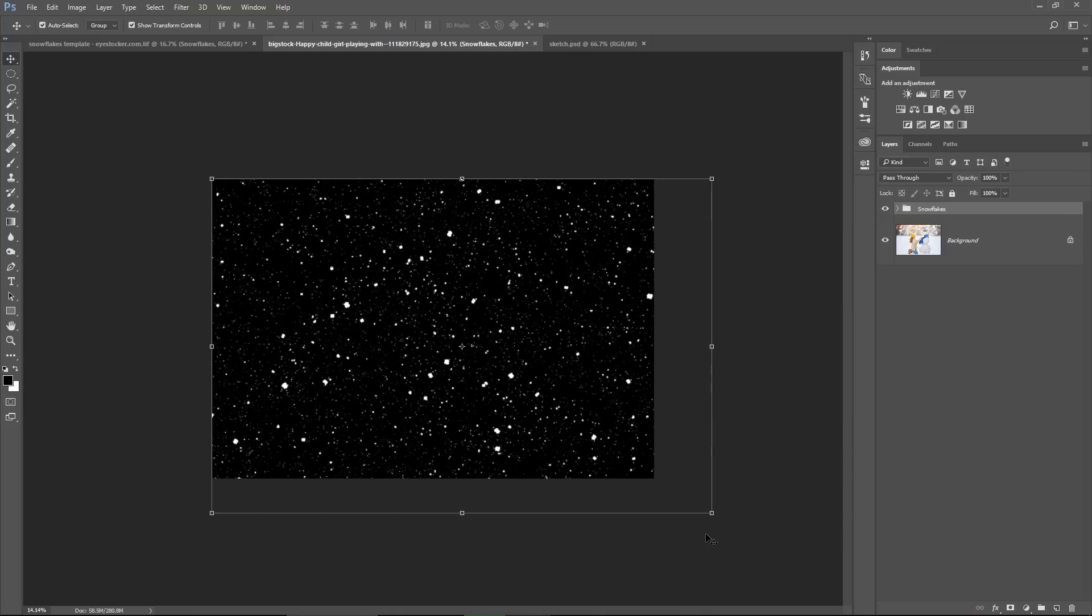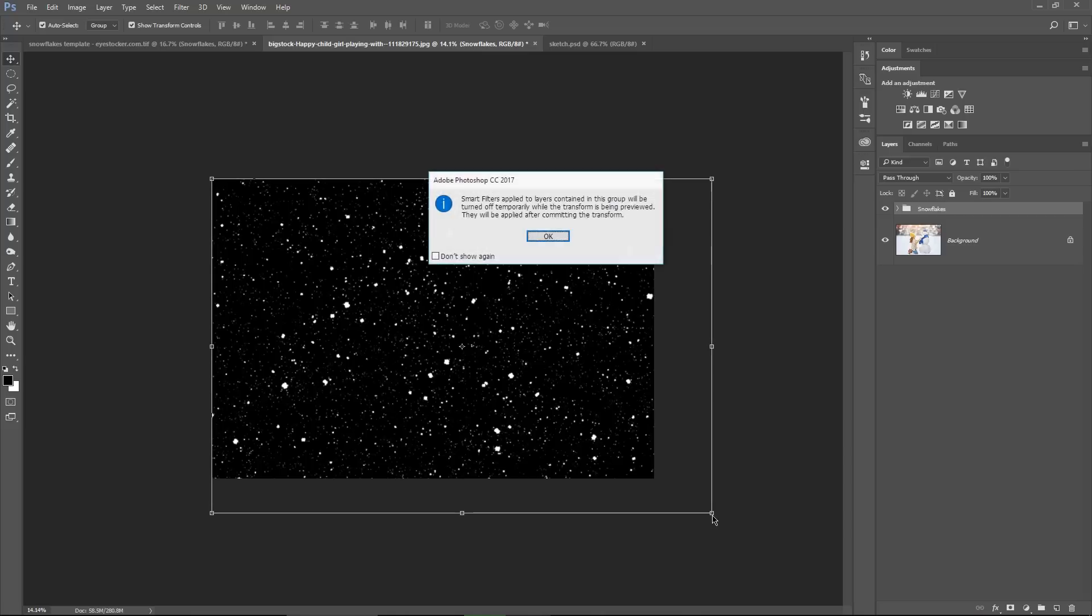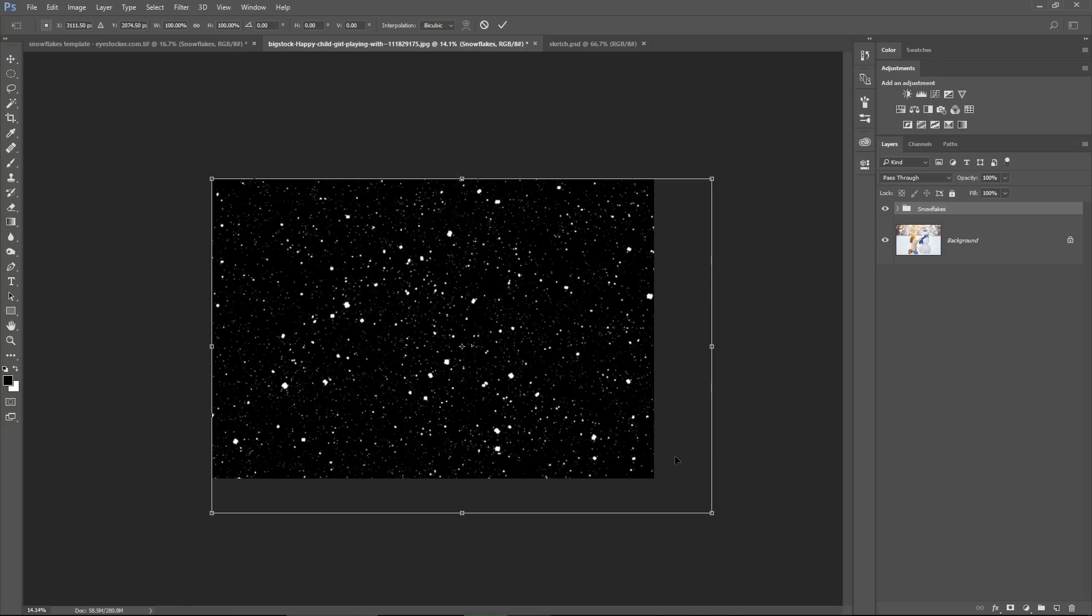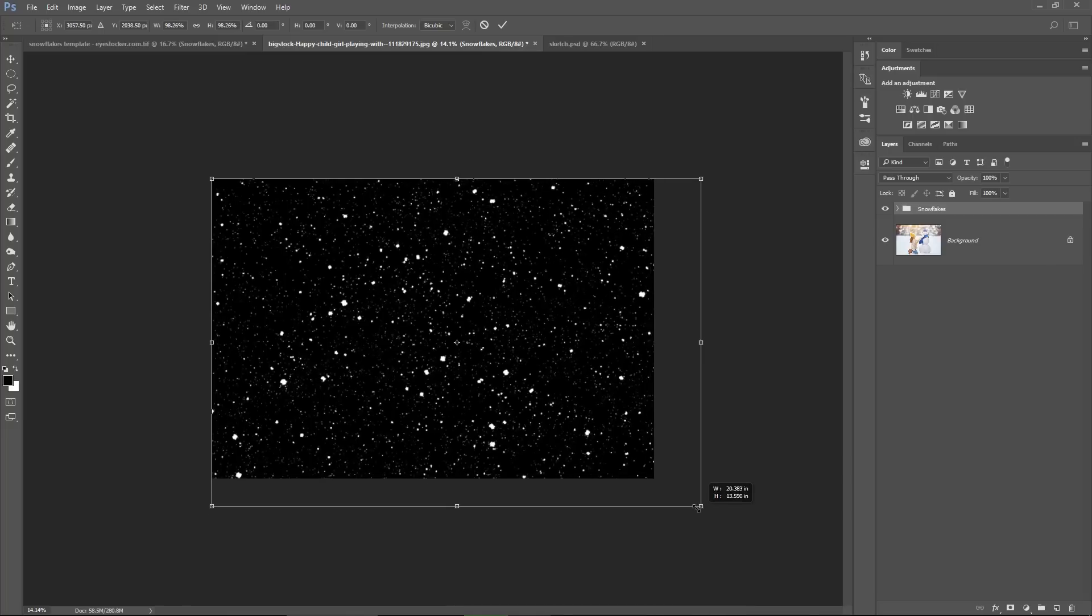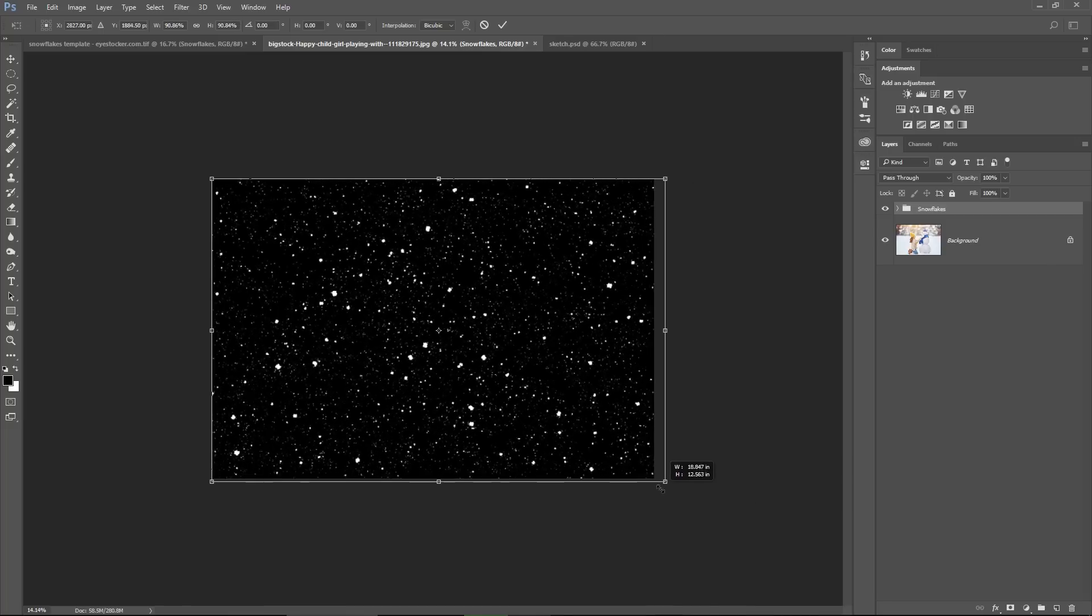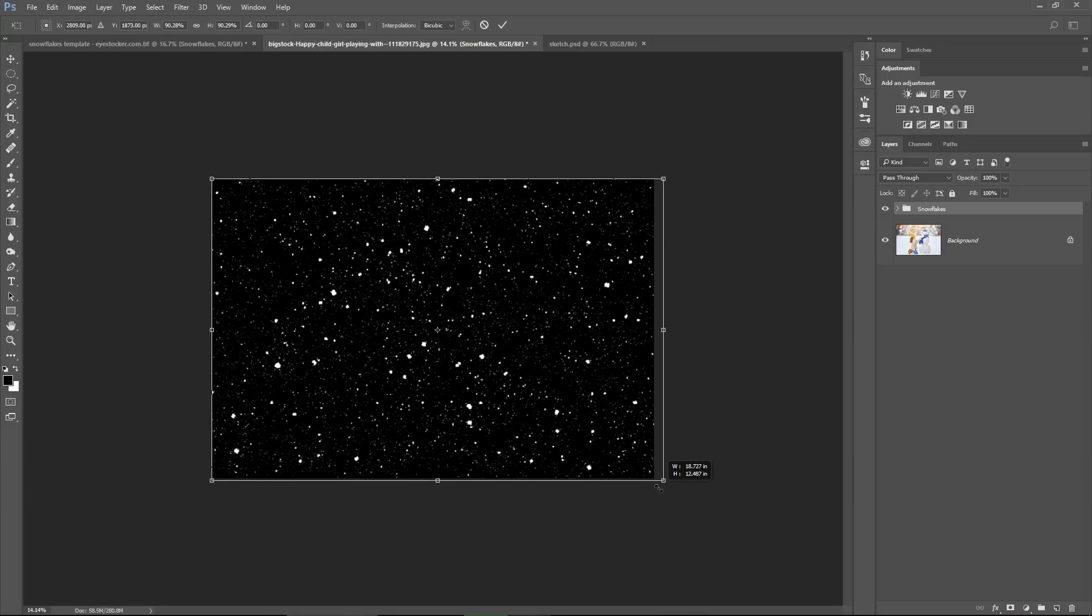To resize the group proportionally, hold down the shift key, click once on the corner point. A message will show up maybe saying that the smart filters will be turned off while you scale the group, it's not a problem, just hit ok. Press again the shift and resize the whole group as you want.